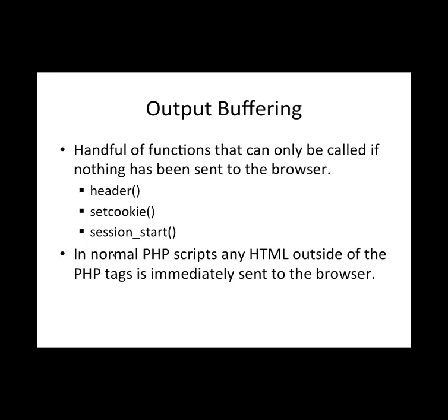So first of all you should be aware that there are some functions in PHP that can only be called if nothing has been sent to the browser. And these include the header function, set cookie function, and session start. And so in this we're going to be using both the header and the session start functions. So you should be aware that in a regular PHP script any HTML that's outside of a PHP tag is automatically sent to the browser. And so that will cause a problem with our header or set cookie or session start functions. So we're going to look at how to make accommodations for working with these and not sending any HTML to the browser ahead of time.